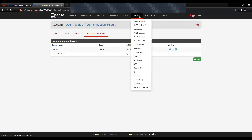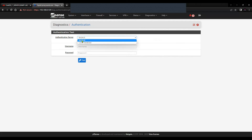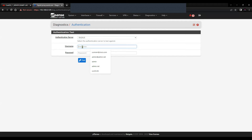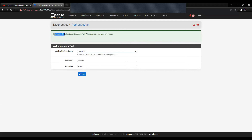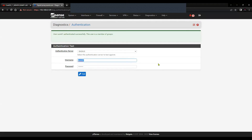Now we can test this configuration. Click on Diagnostics > Authentication. Select the RADIUS profile that you have created, enter the username and password. As you can see, the user authenticated successfully. The user is a member of a group, though it's not showing a value because we haven't defined a group in RADIUS — instead we gave this user the admins group locally, which will have all admin privileges. This proves the authentication server is working fine.